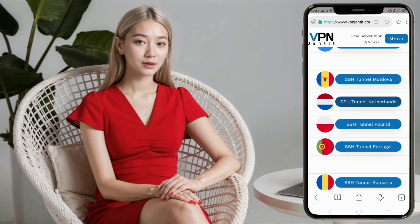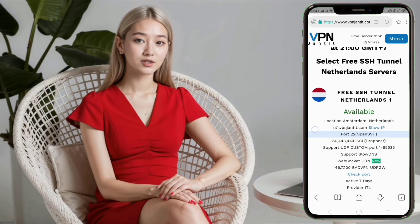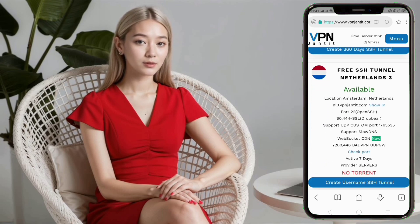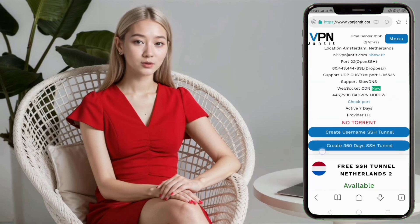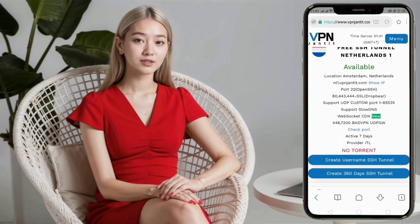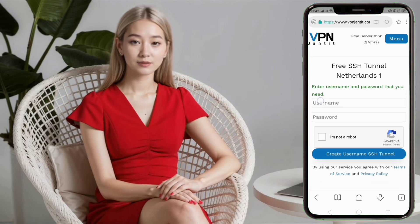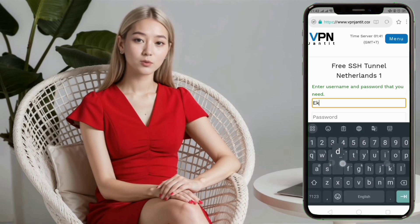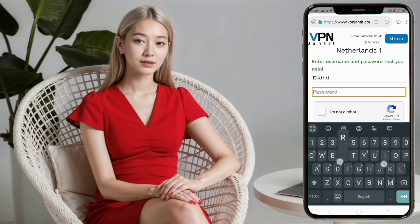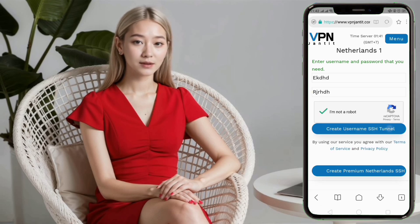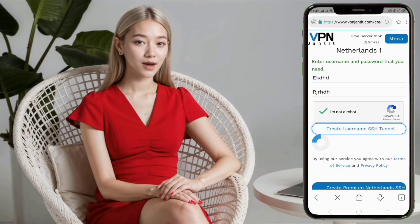Step 5. With the location selected, you now need to choose a specific server within that location. Click on the Create Account button next to your desired server. This will take you to the account creation page. Step 6. On the account creation page, you will need to enter a username and password. Complete the CAPTCHA verification and then click on the Create Account button to finalize the creation of your server.